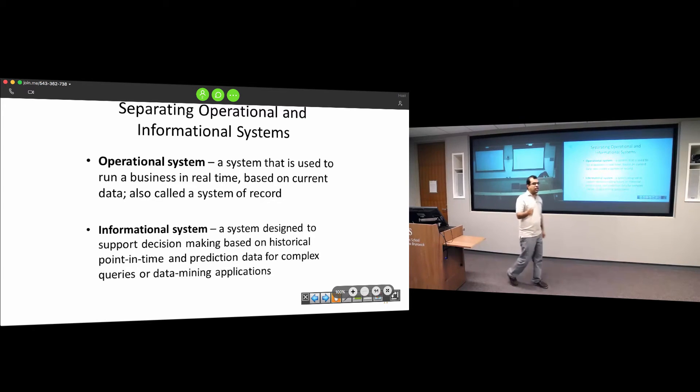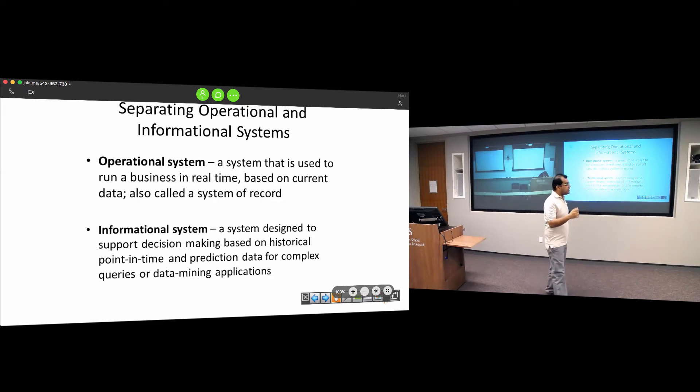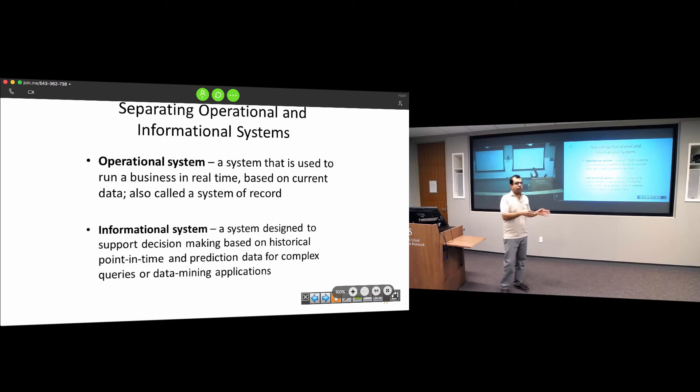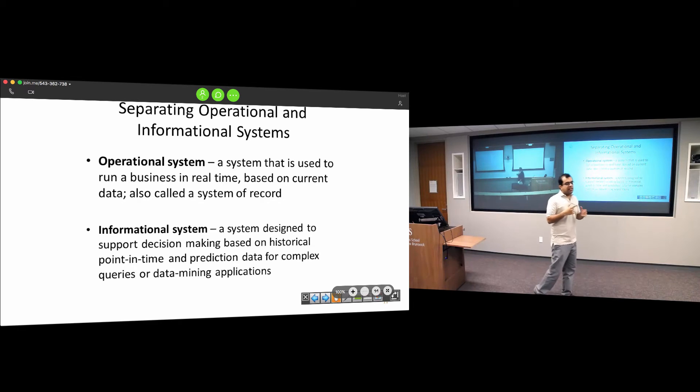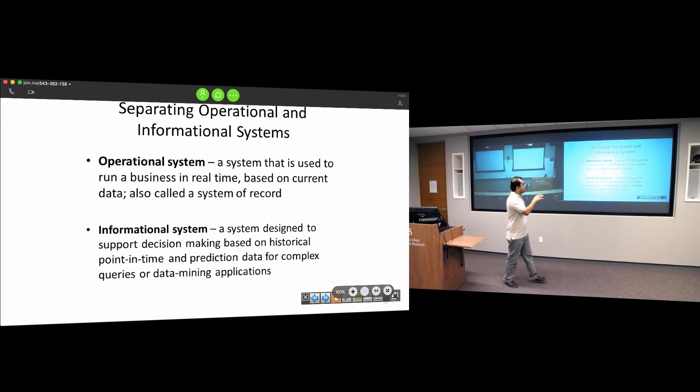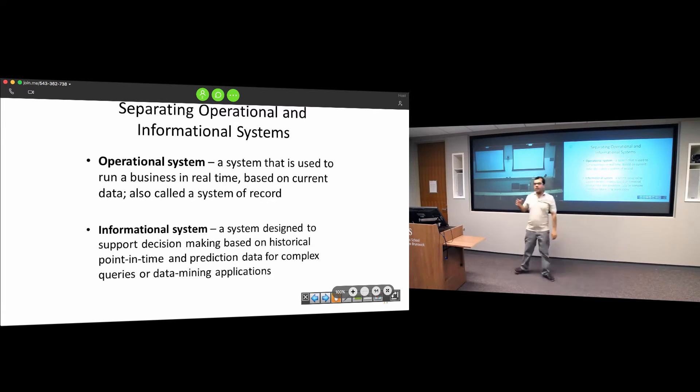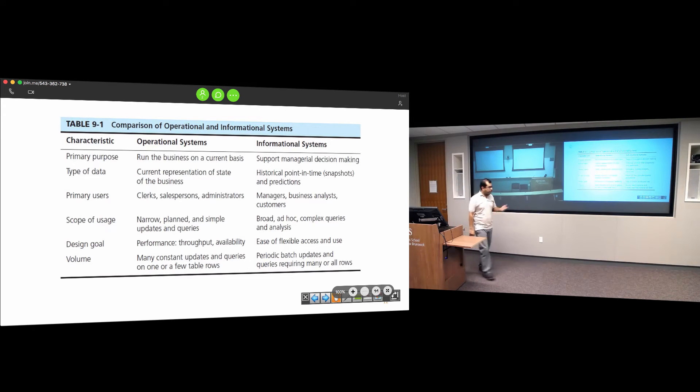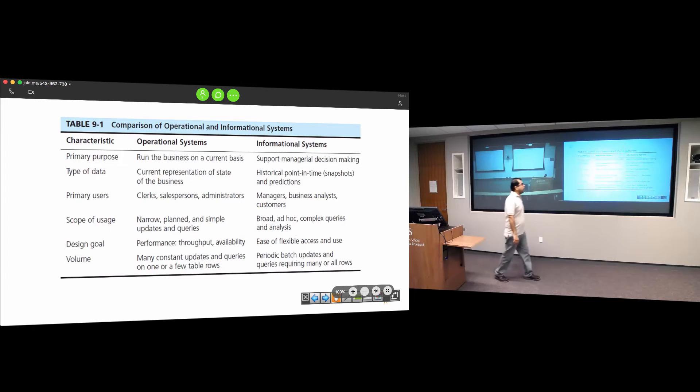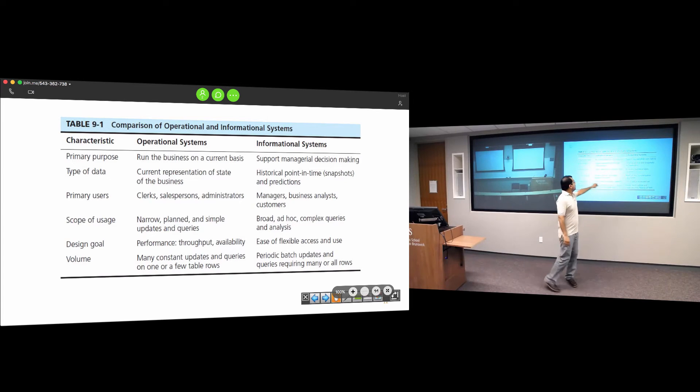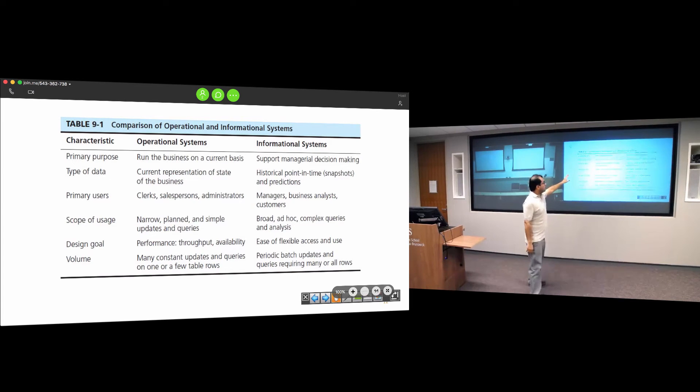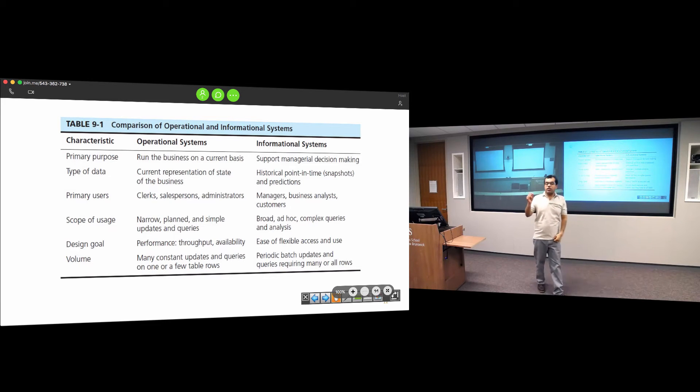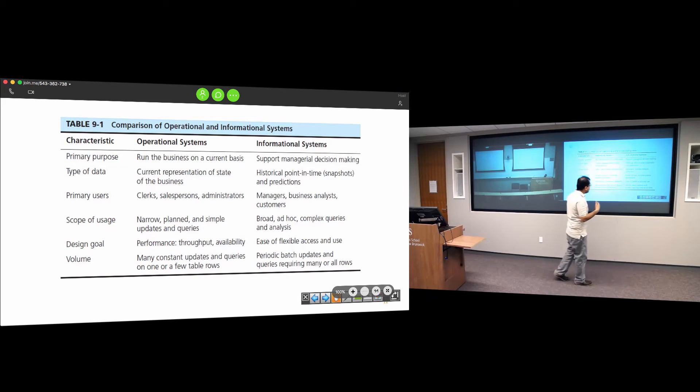There needs to be separation of the operational system and the informational system. An operational system helps you run your business. You go to a bank, you withdraw money from the ATM - these transactions are recorded by the operational system. On the other hand, the informational system is designed to support complex queries and prediction for sales.